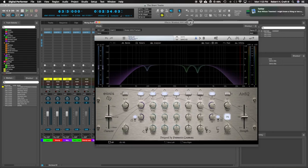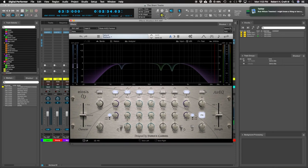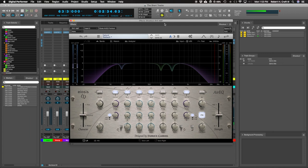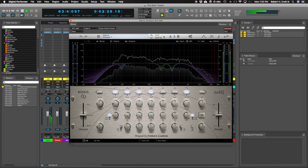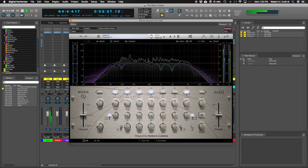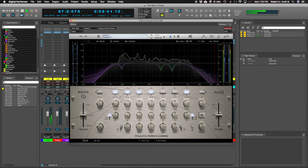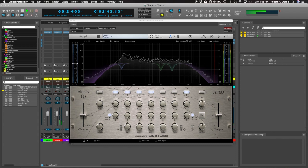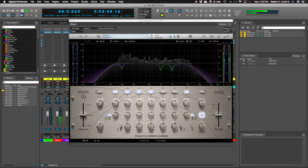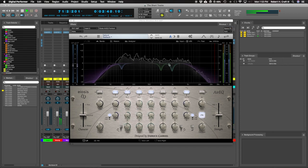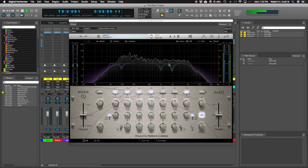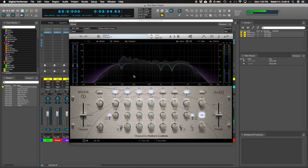The next real big thing sort of processing wise was on the EQ end. So what I'll do is I'll just turn this off so you guys can hear what it sounded like pre-EQ now.